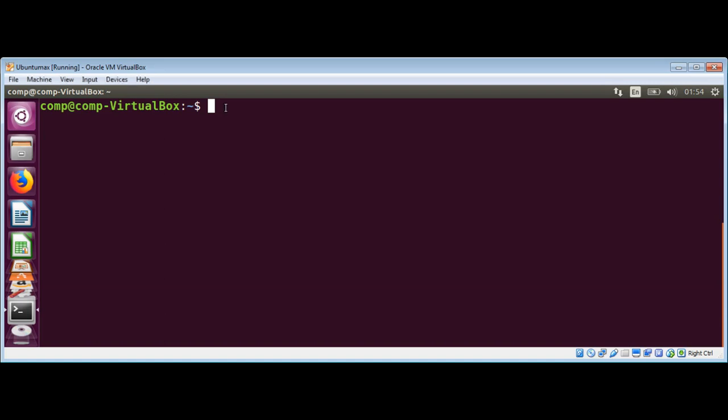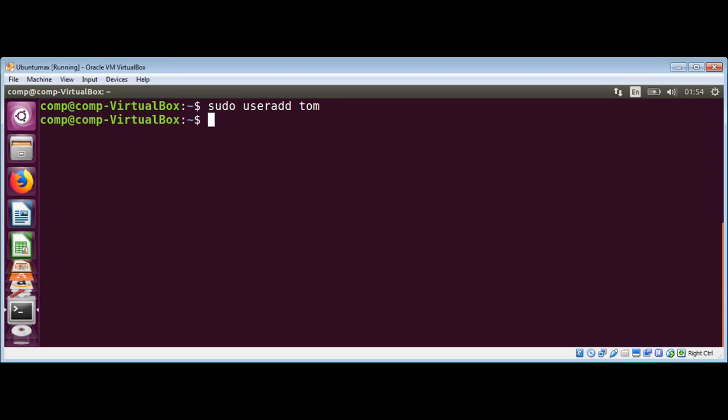To create a new user we can use the useradd command. I will also use sudo to use superuser privileges. Now I'm going to use useradd command and then the username that we want to create. I will use tom as a username.